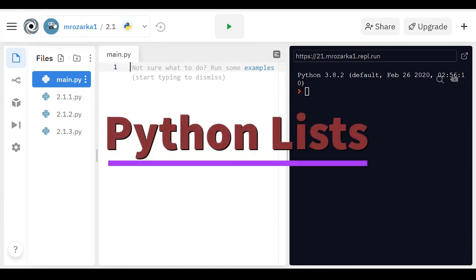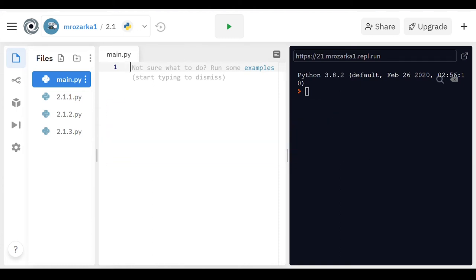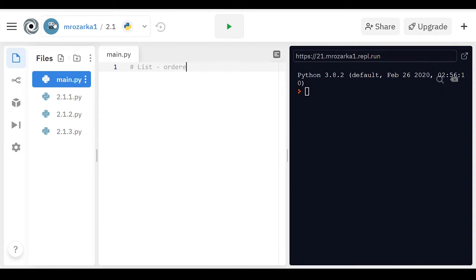All right, so this is going to be a video all about Python lists, and a list is exactly how it sounds. It's basically an ordered sequence of elements.